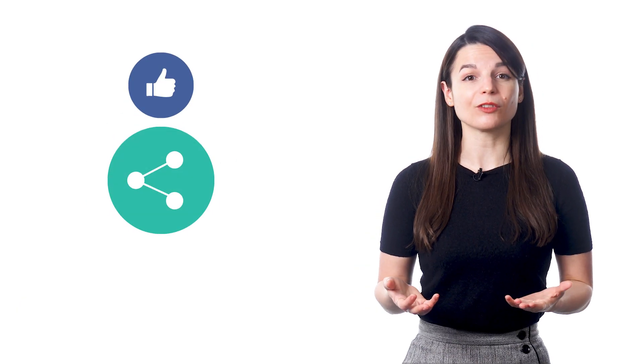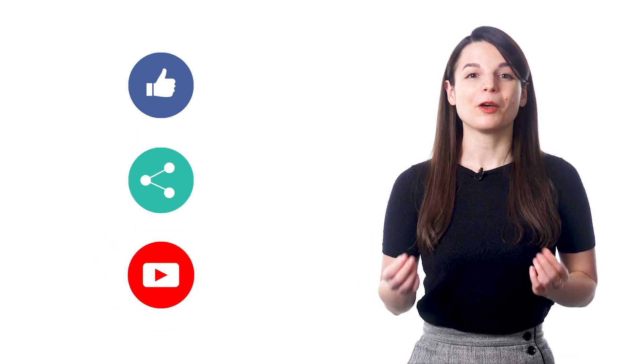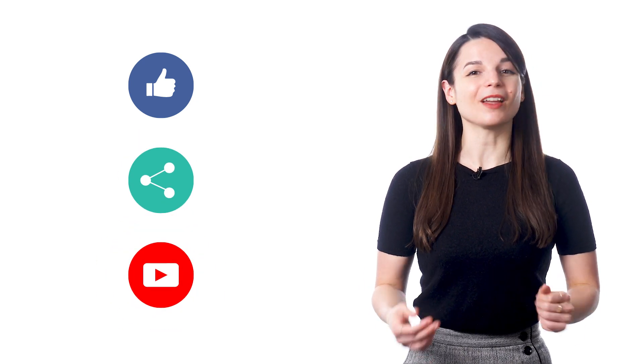And if you enjoyed these tips, hit the like button, share the video with anyone who's trying to learn a new language, and subscribe to our channel. We release new videos every week. I'll see you next time. Bye!